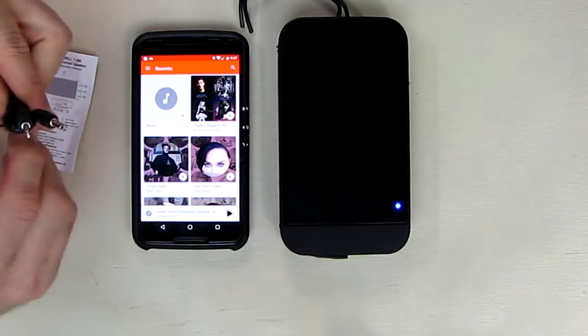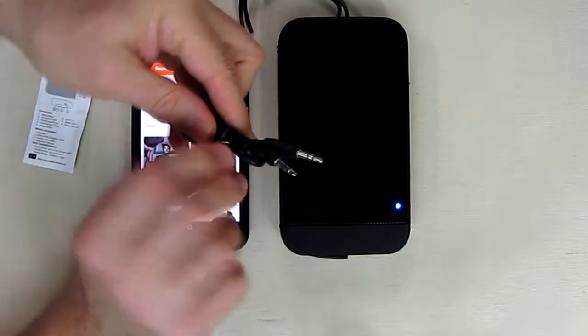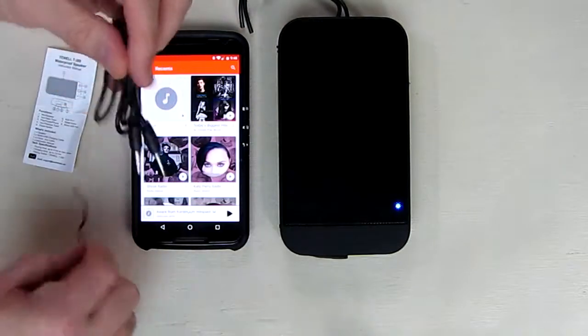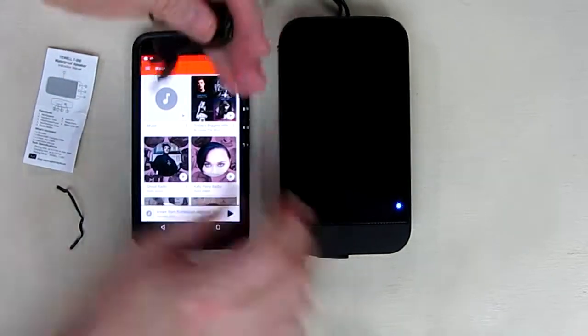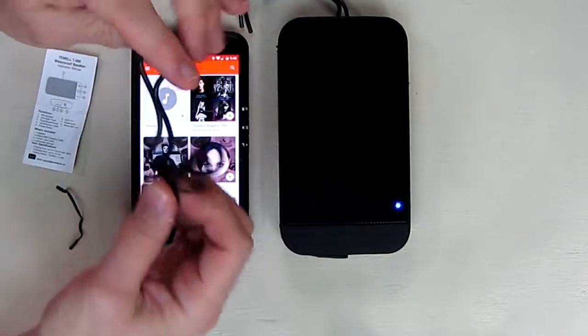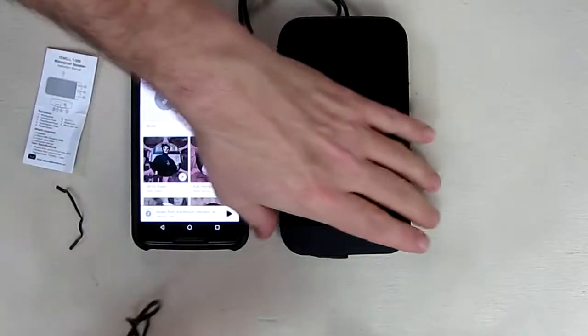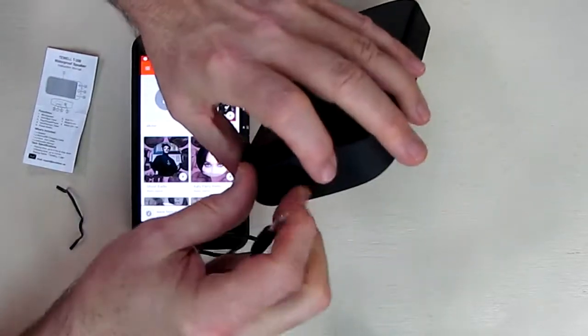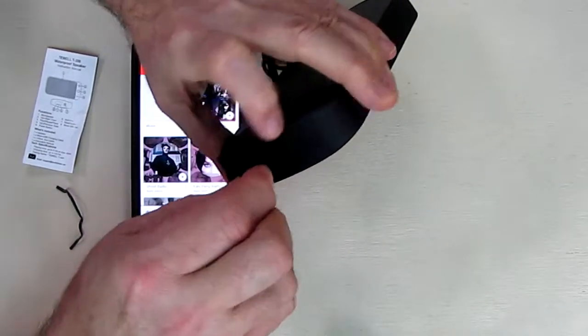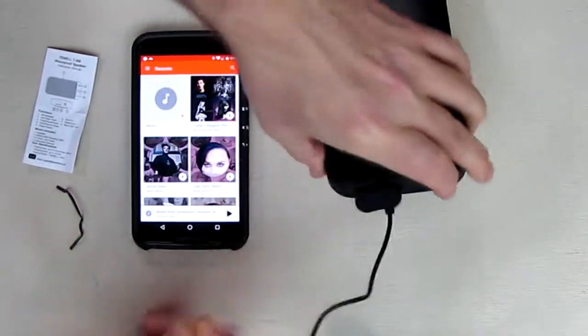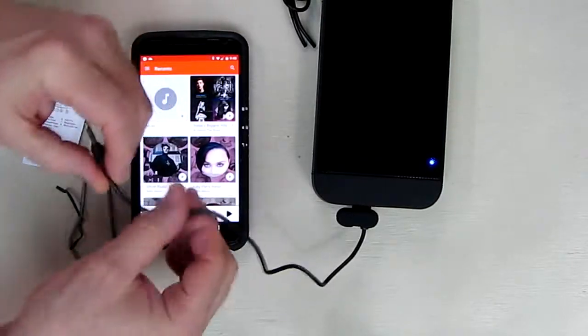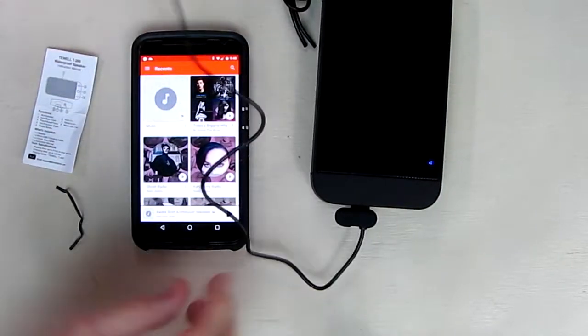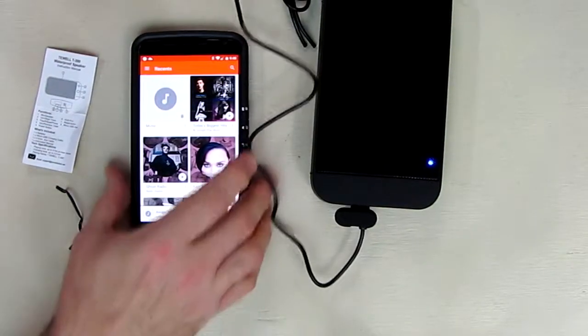Another option if you want to not use Bluetooth is you could take the included auxiliary cable and plug that directly into the line in. It recognized that with a beep. Now let's continue playing this and plug it in right here.